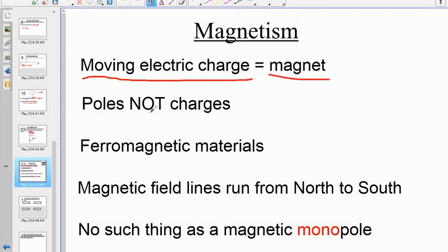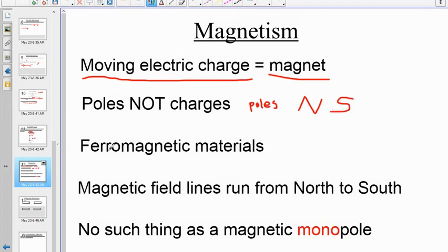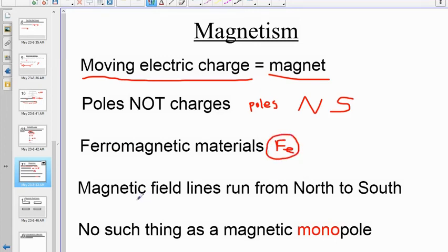Magnets are not charged — they don't have charges; they have poles, specifically north and south poles. There are four primary ferromagnetic materials: iron (by far the most common), nickel, cobalt, and gadolinium. Iron is normally what we work with in almost all magnetism.